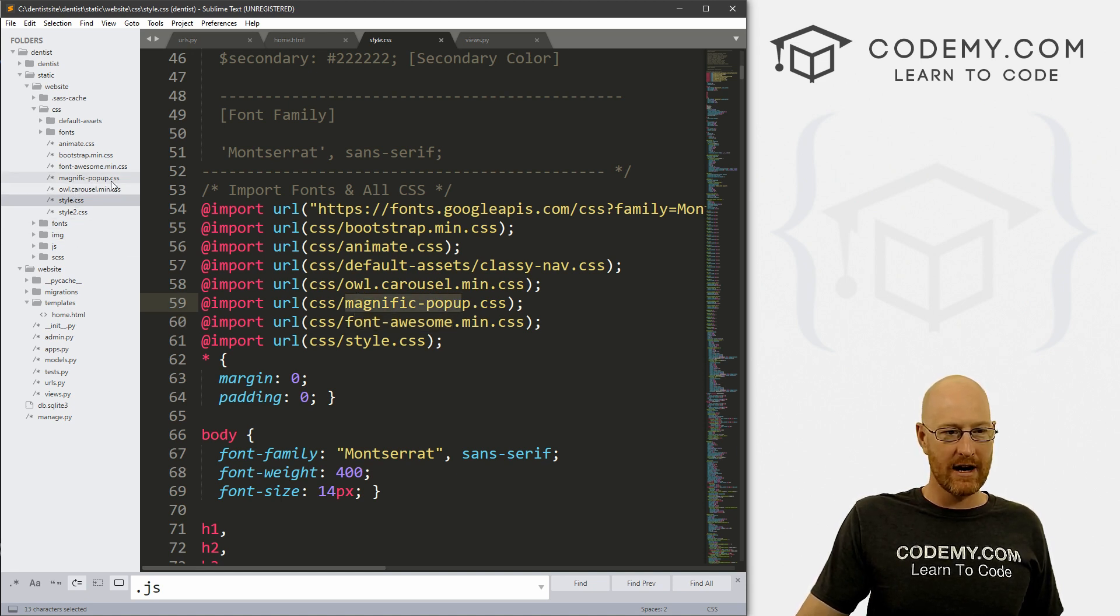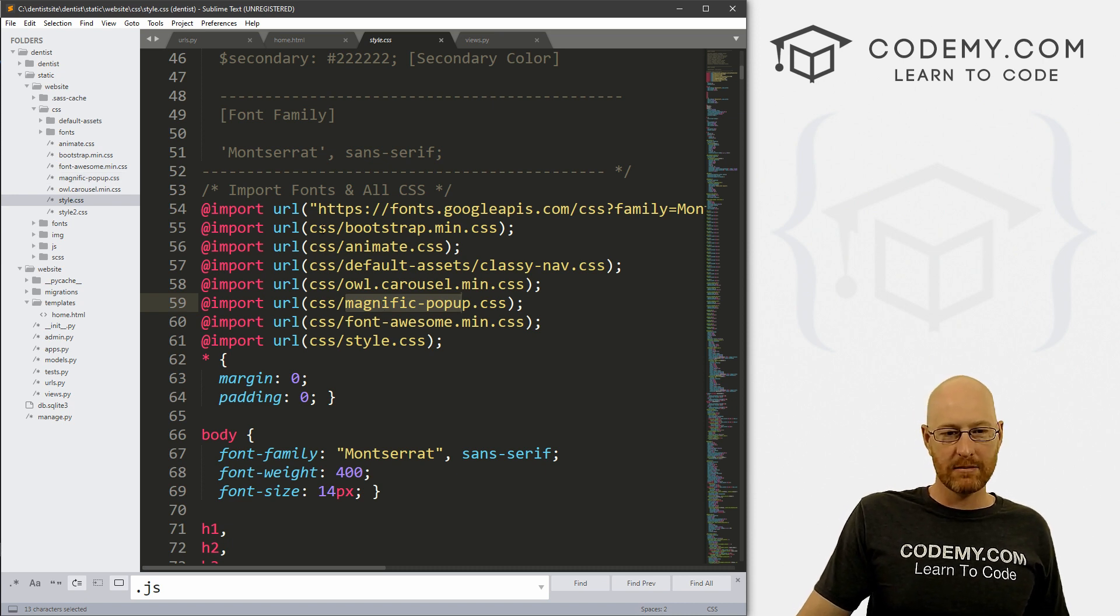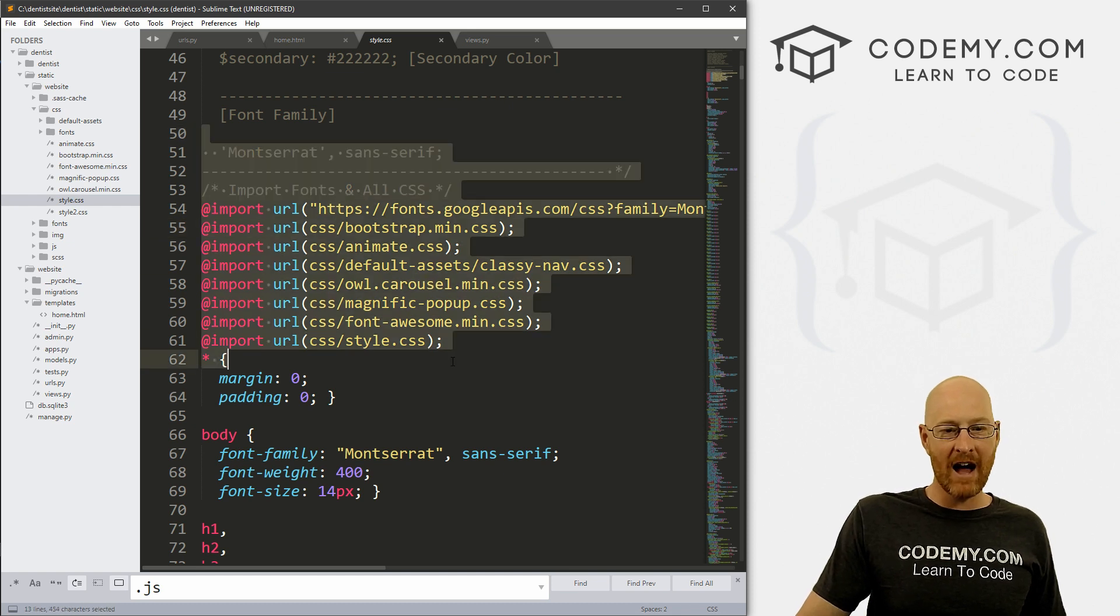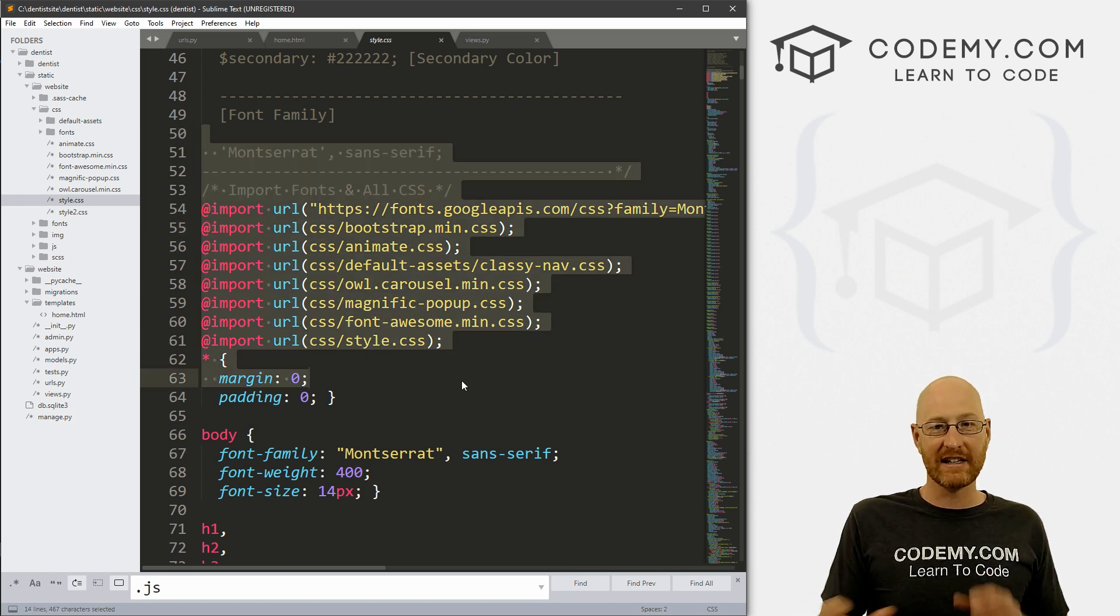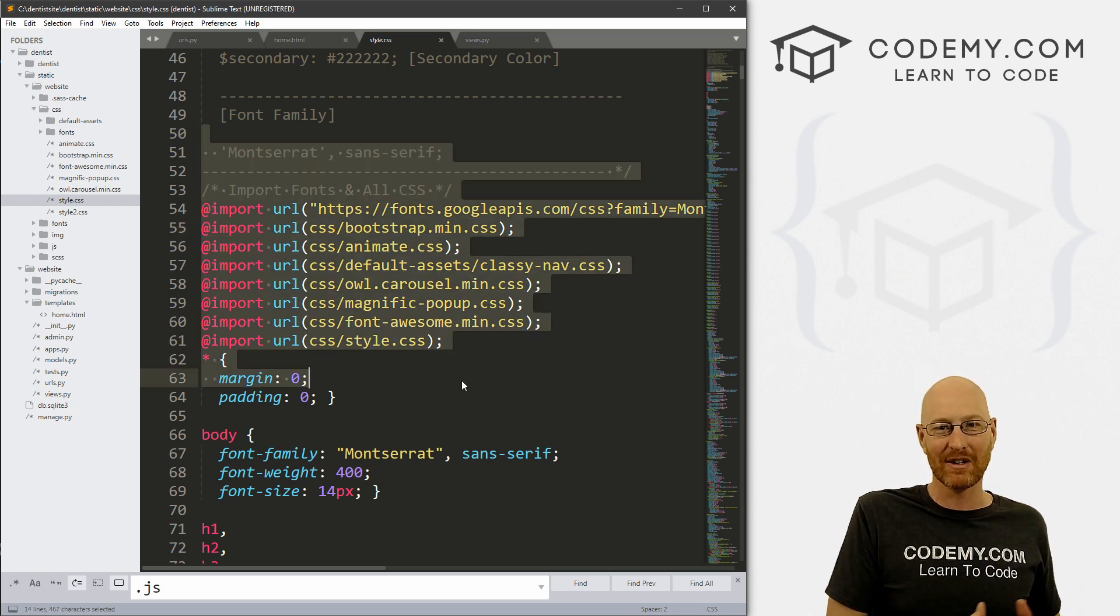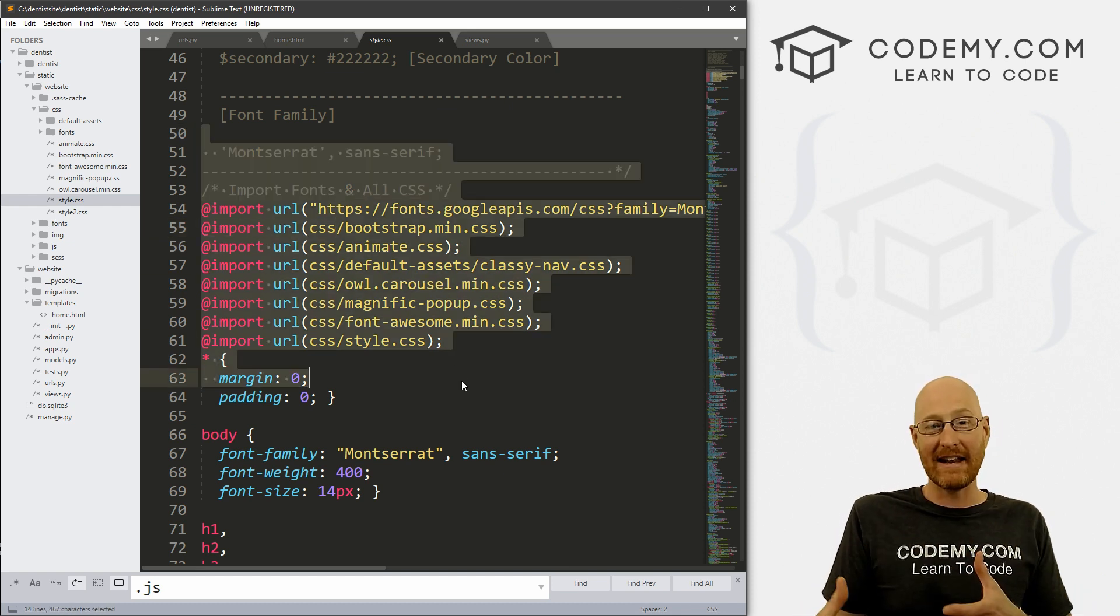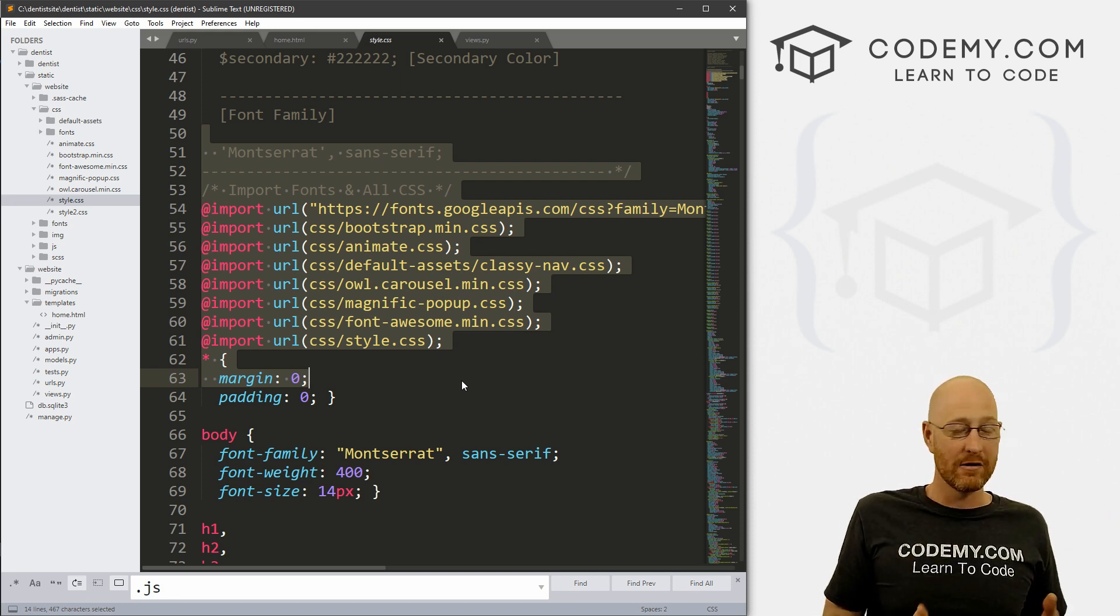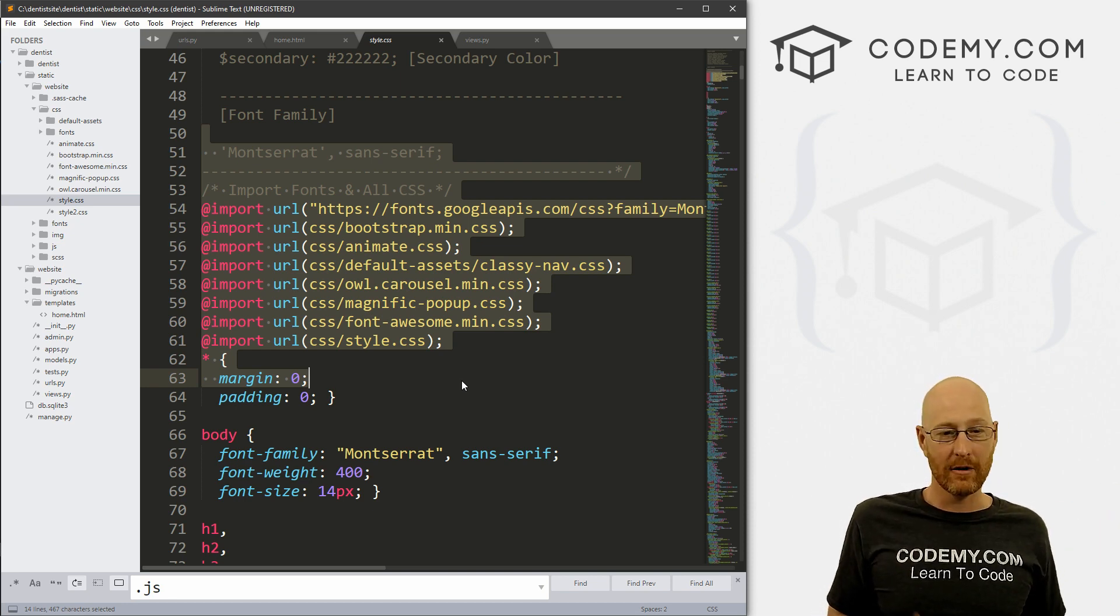Magnific-popup, that's right here. Right. So it's pointing these at the CSS folder, because this file was originally not in the CSS folder. And we moved it into the CSS folder because we have to in order to use it with Django.